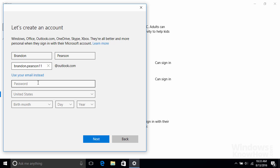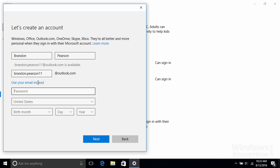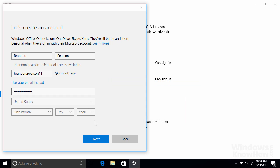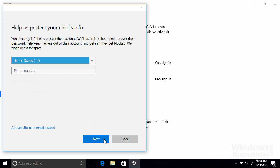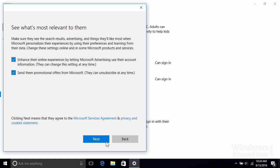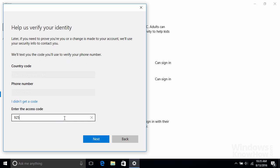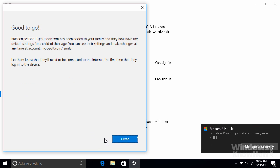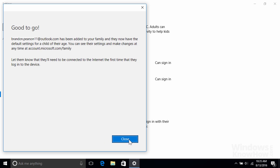When setting a password, it'll need to be at least eight characters long and contain a mixture of upper and lowercase letters, numbers, and symbols for security. Once you've completed the rest of the info, click Next, then just follow the remaining prompts which will involve entering security info to help protect their account, setting marketing preferences, and verifying your identity. After that, you're all set and your new child account will be added with the default safety settings, which we'll configure in our video on Microsoft Family later.